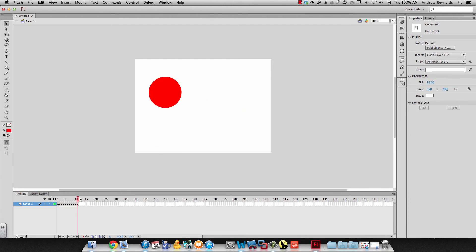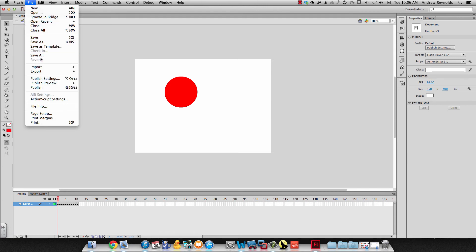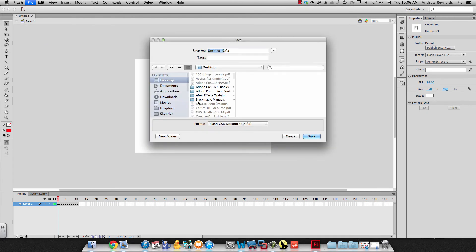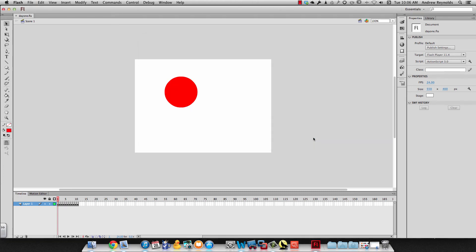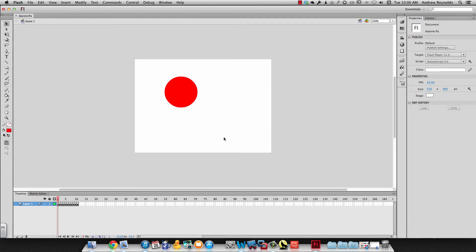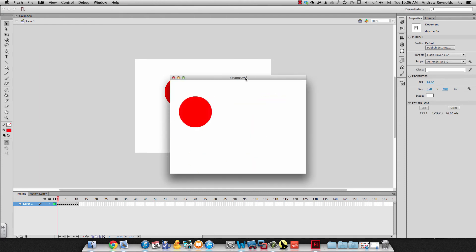Now there's one other thing we can do — if we want to export it, there's a shortcut. First I need to save it, so I'll go to File, Save As, and call this Day 1, saving it to my desktop. Then I can hit Command+Enter, and it goes ahead and exports it as a SWF file.